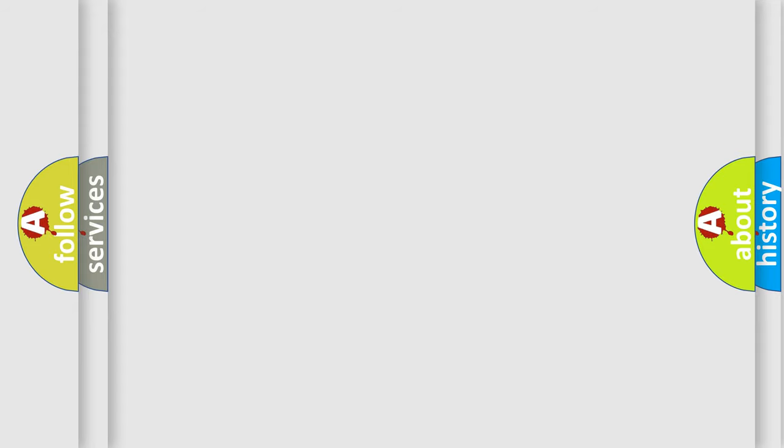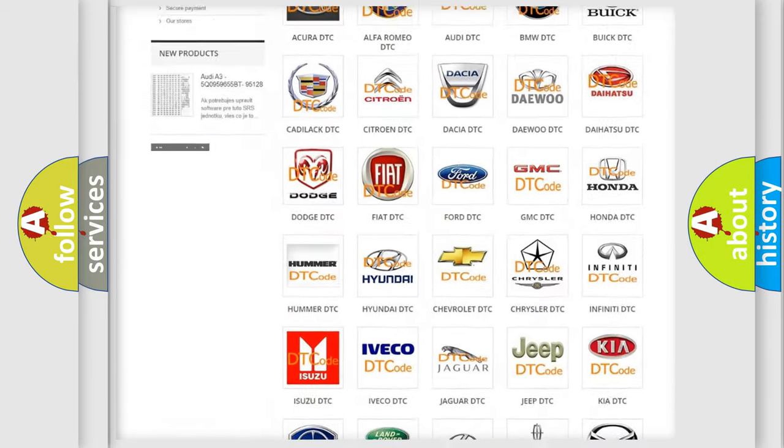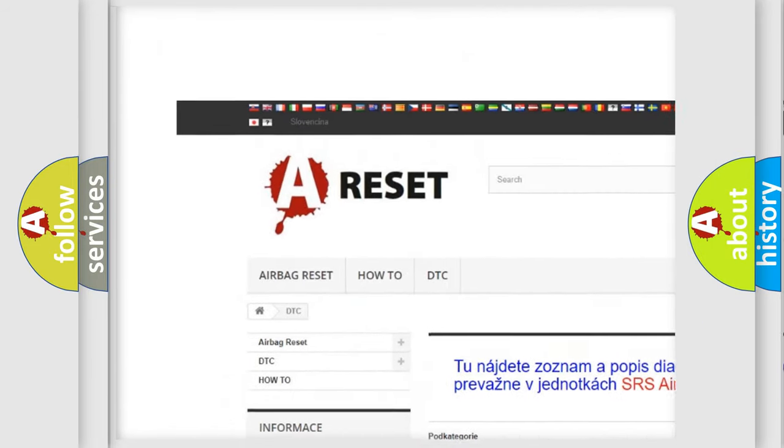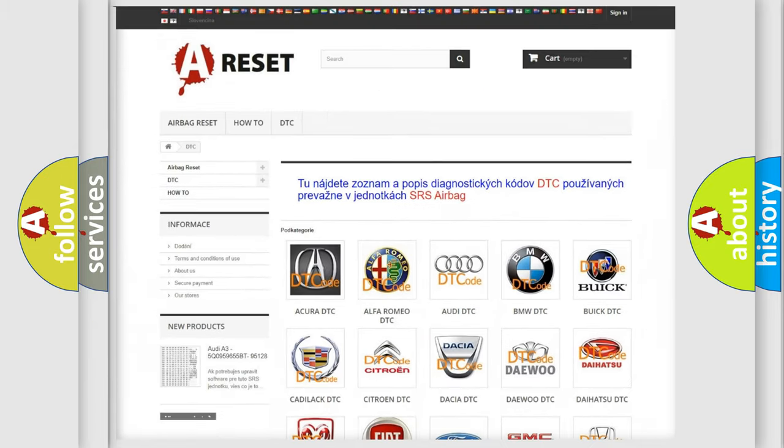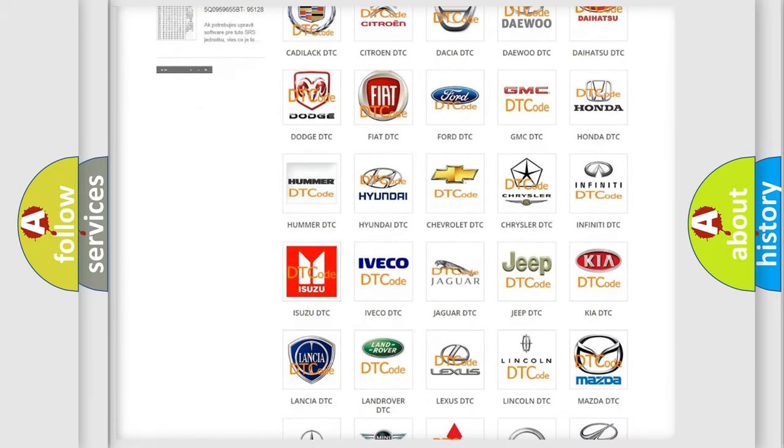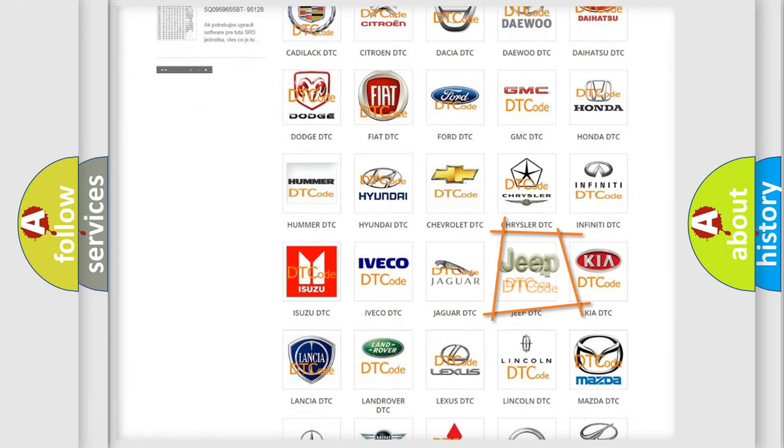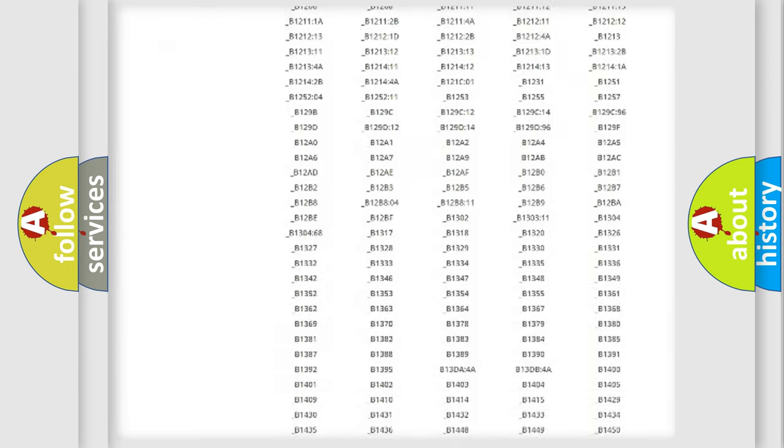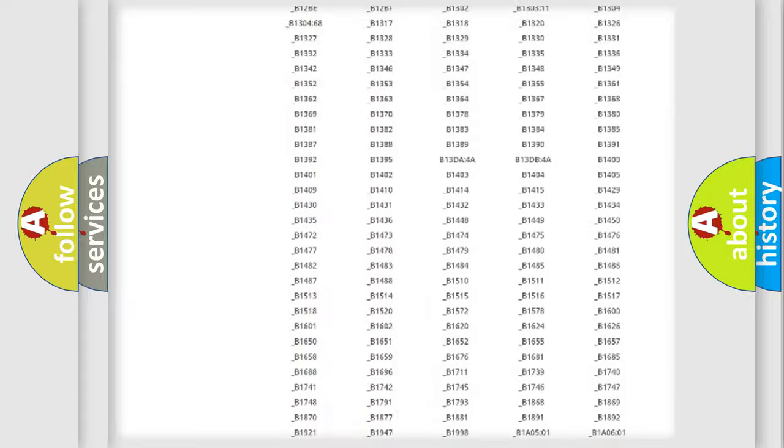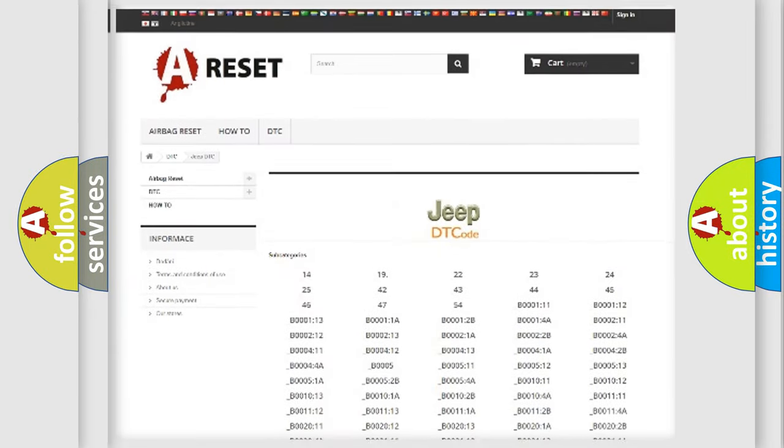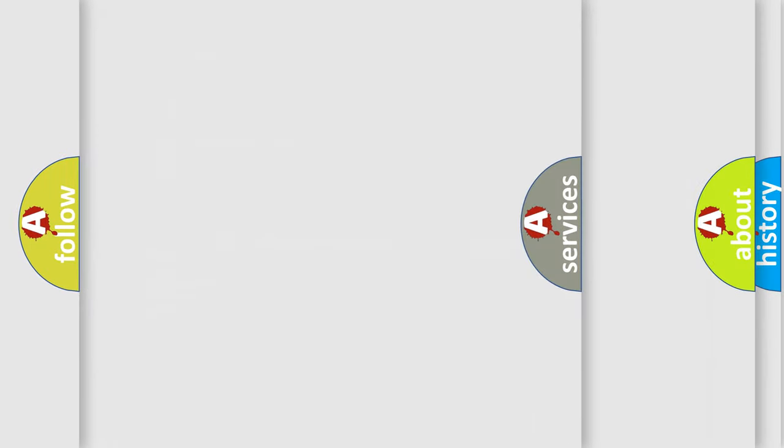Our website airbagreset.sk produces useful videos for you. You do not have to go through the OBD2 protocol anymore to know how to troubleshoot any car breakdown. You will find all the diagnostic codes that can be diagnosed in Jeep vehicles, and also many other useful things.